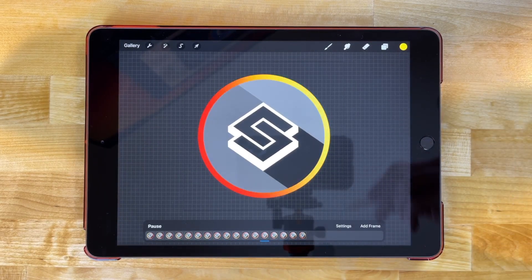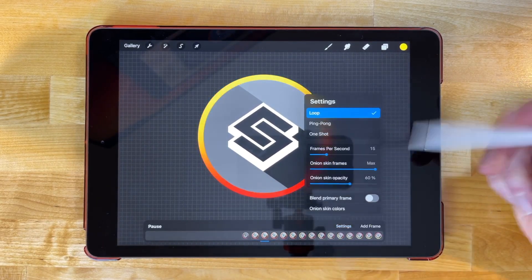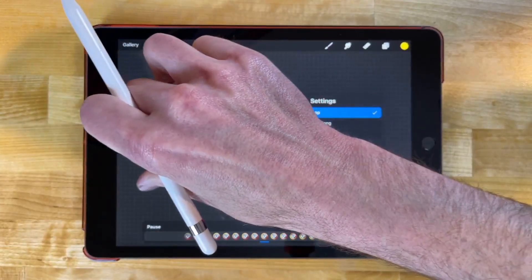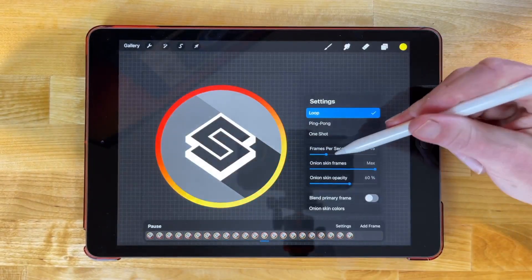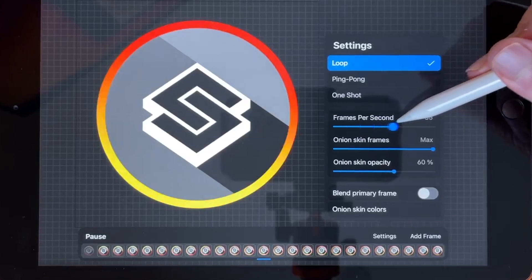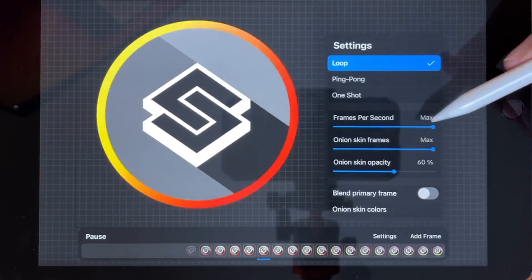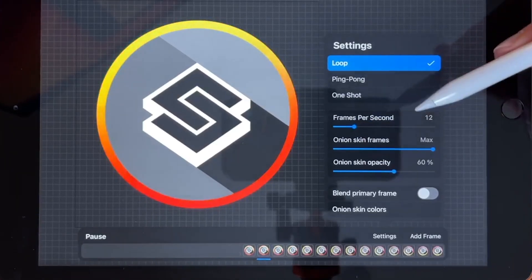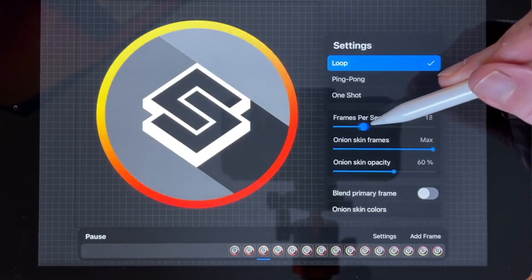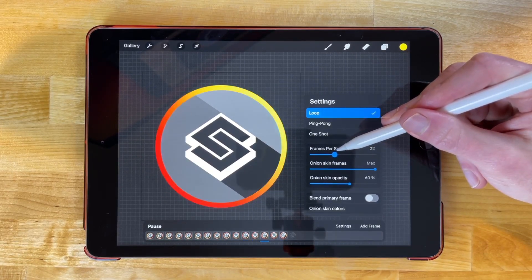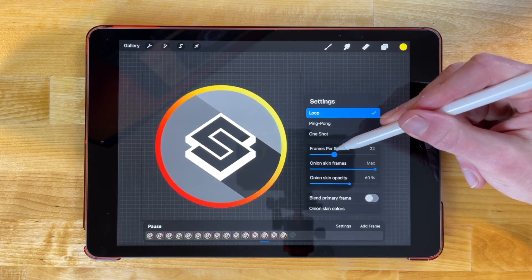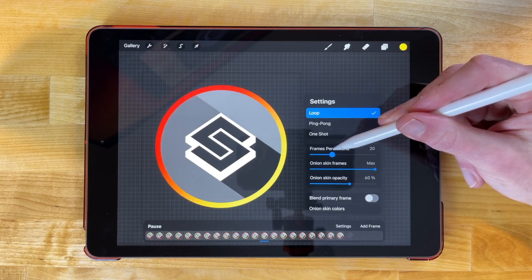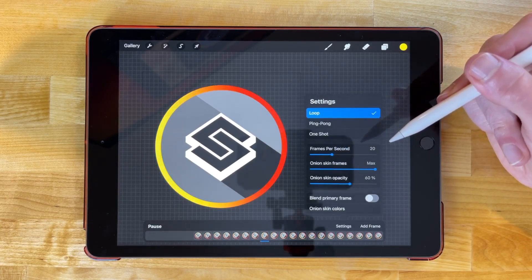And if you want to change the speed, you can come over here to settings. Let me zoom out a little bit while I do this so you can see it. And you can increase or decrease the frames per second. If I bring this up here, we have a really fast rotation. If I bring this down here, it gets a lot slower. So I've noticed for this animation, I think it was 25 I had it set to, or no, maybe it was 20. 20 seems to be good right there.